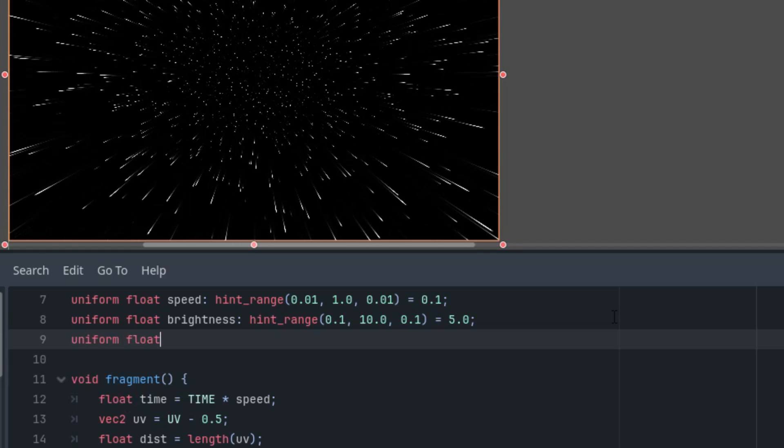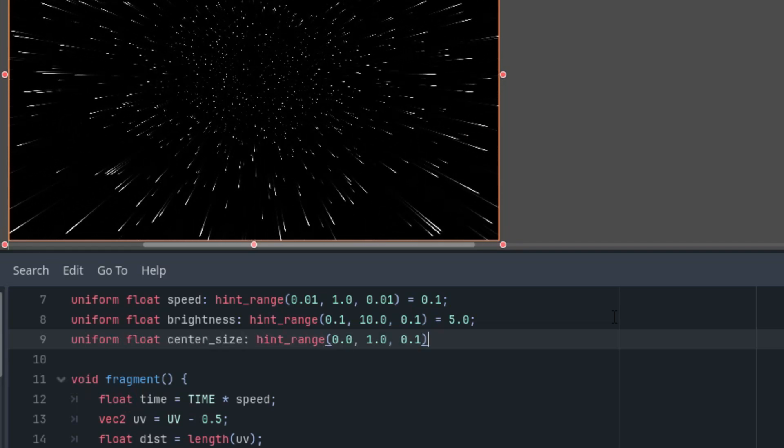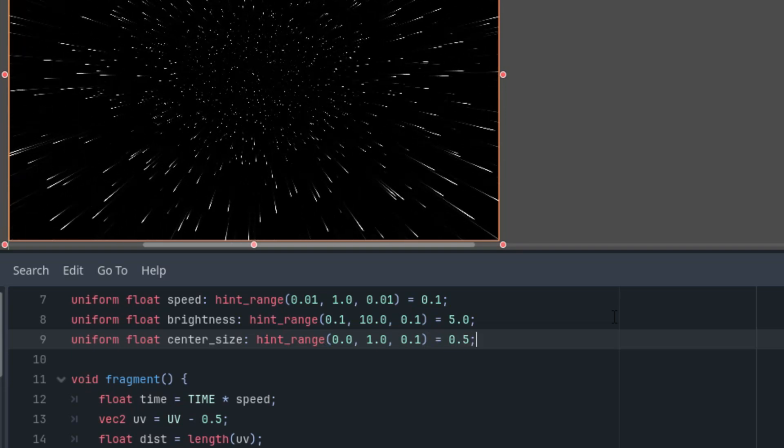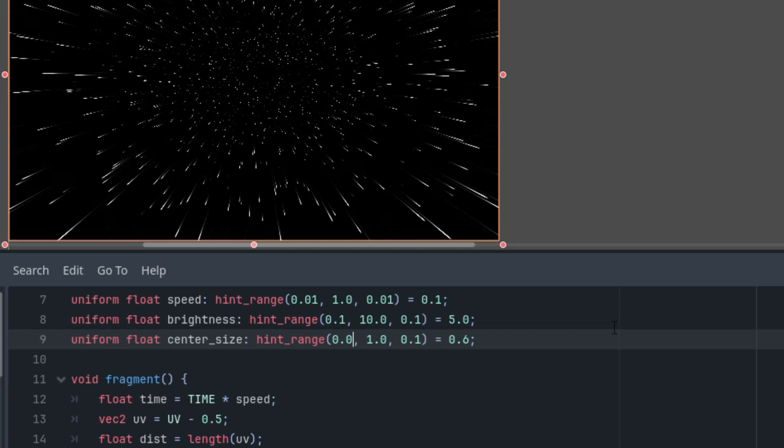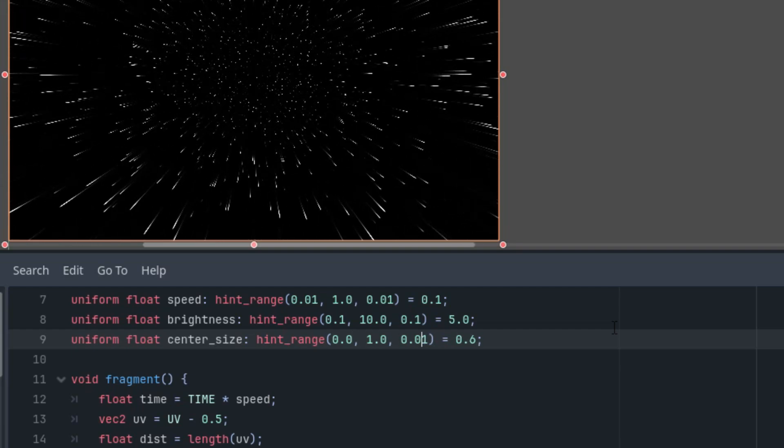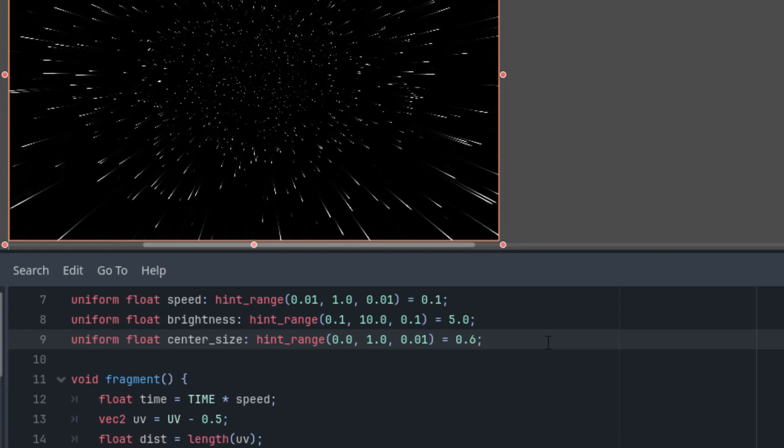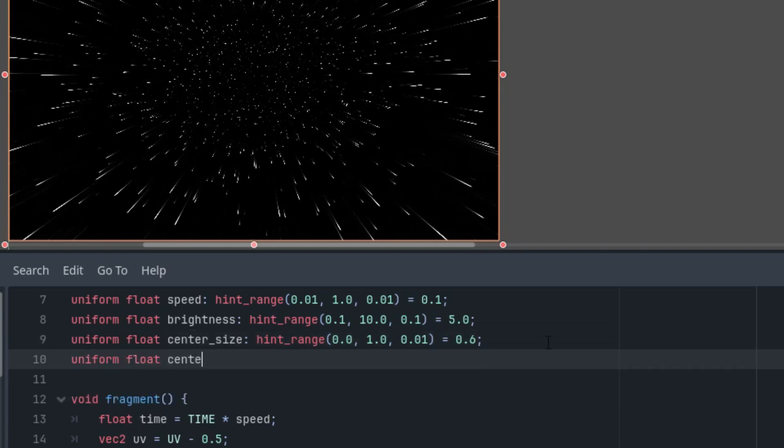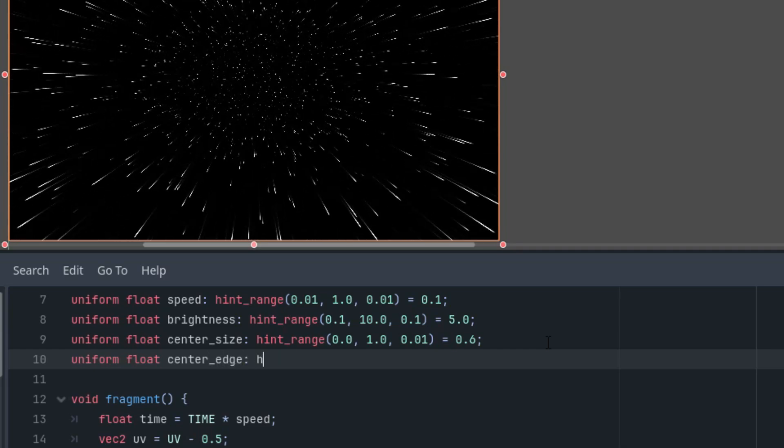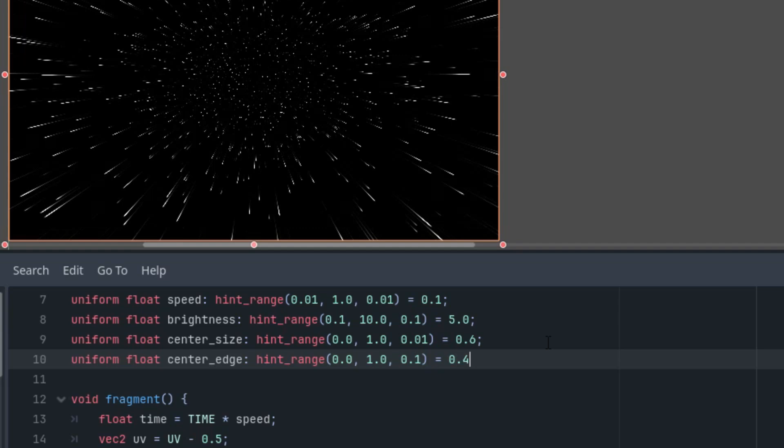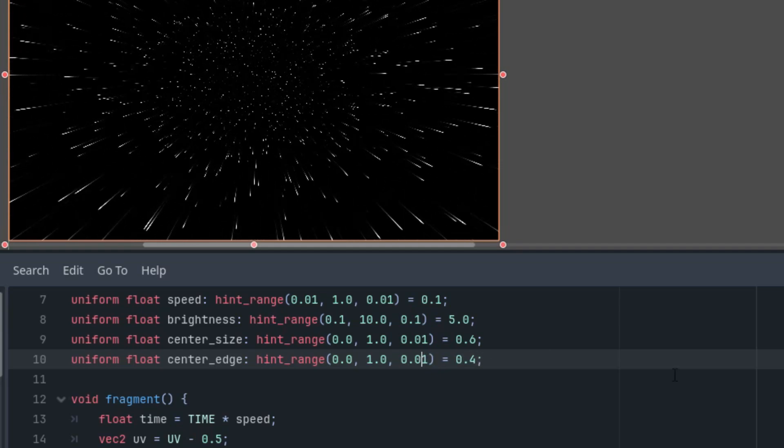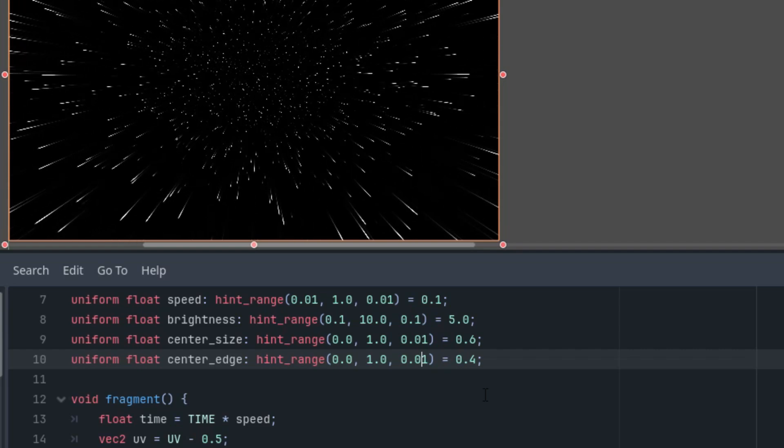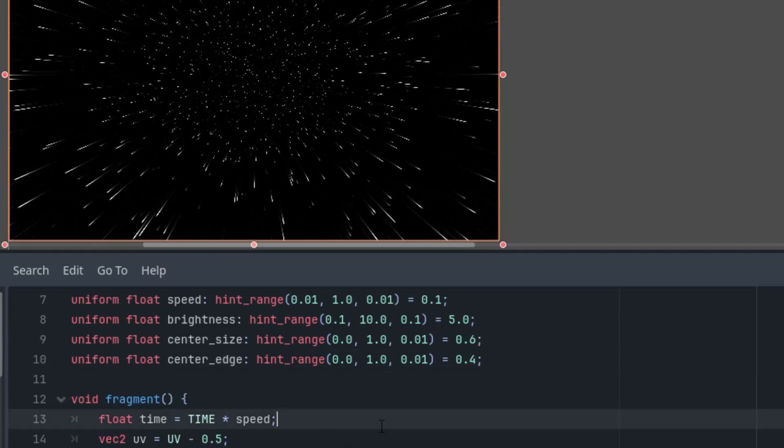Let's do it. Uniform float center_size with a range and initial value 0.6, and the range would be from 0 to 1 with 0.01 as the step. And the second one would be the edge. Uniform float center_edge with another hint range and the initial value 0.4, and again from 0 to 1 and 0.01. Now we'll calculate the circle using the smoothstep function.